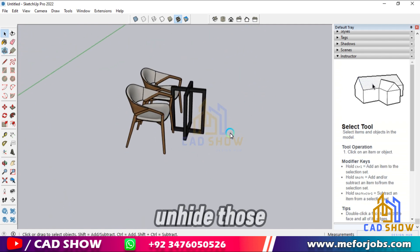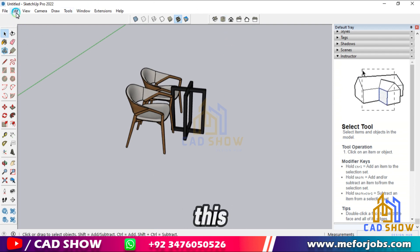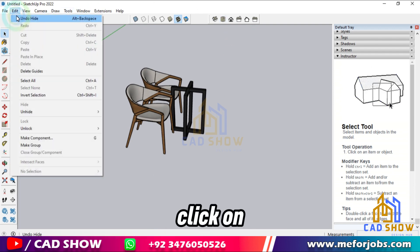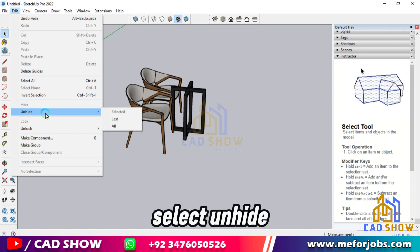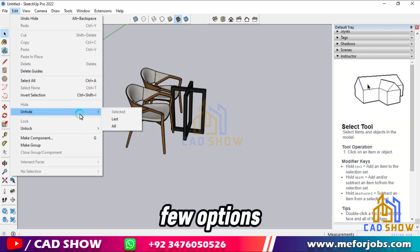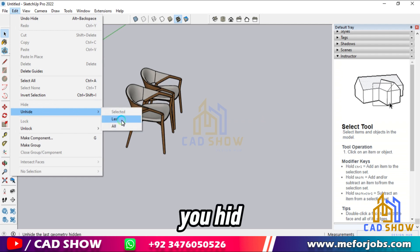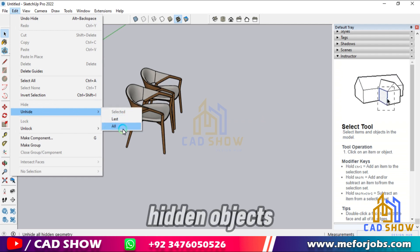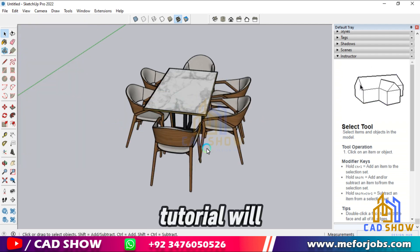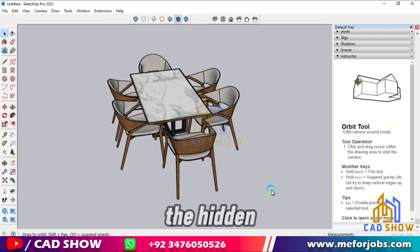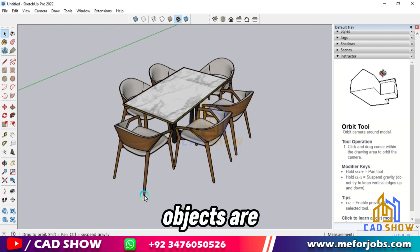Now, let's unhide those objects. To do this, we need to go to the Edit menu at the top of the screen. Click on Edit, then select Unhide, and you'll see a few options. You can choose to unhide the last object you hid, or all hidden objects. For this tutorial, we'll choose Unhide All. There you go, all the hidden objects are back in view. This feature can help you manage complex models more efficiently.